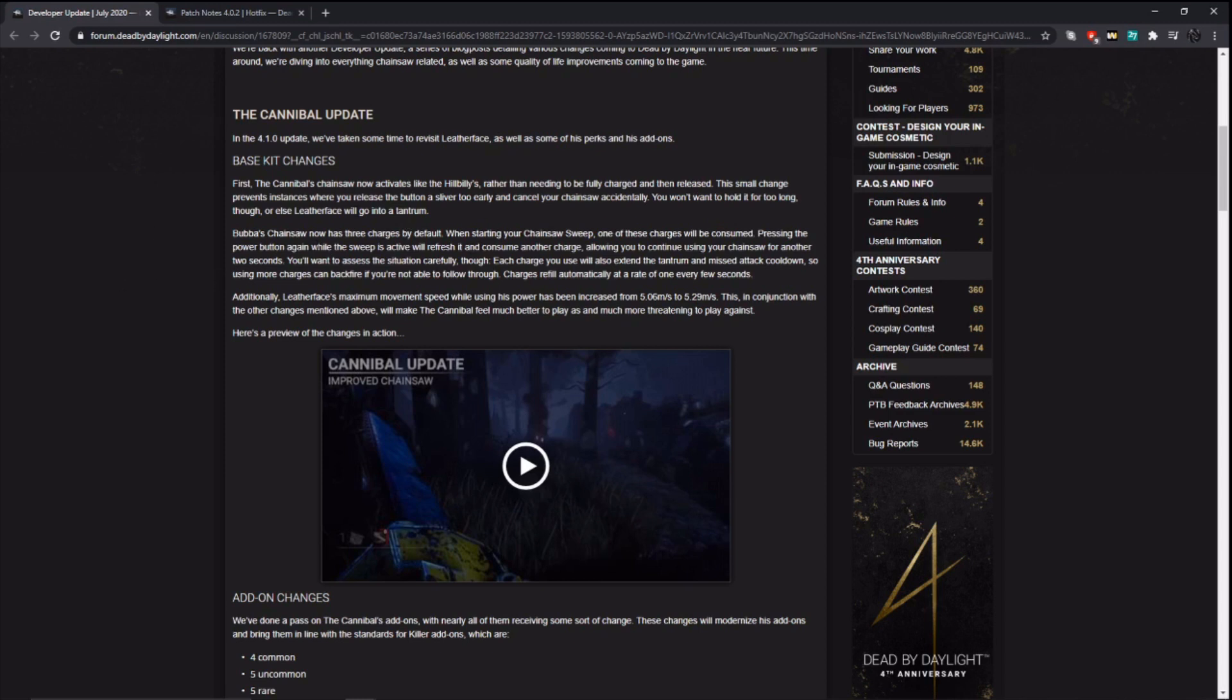So Bubba's chainsaw will now have three charges on it. When you start your chainsaw sweep one of the charges will be consumed. Pressing the power button again while the sweep is active will refresh it and consume another charge, allowing you to continue using your chainsaw for another 2 seconds. You'll want to assess situations carefully because each charge will also extend the tantrum and missed attack cooldown. So more charges obviously can backfire. Charges will refill at a rate of one every few seconds. Leatherface's maximum movement speed while using his chainsaw will be 5.29 meters per second.